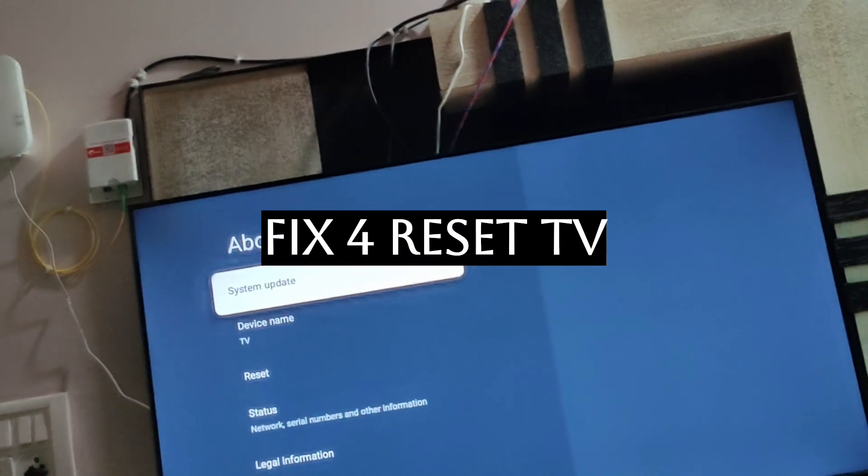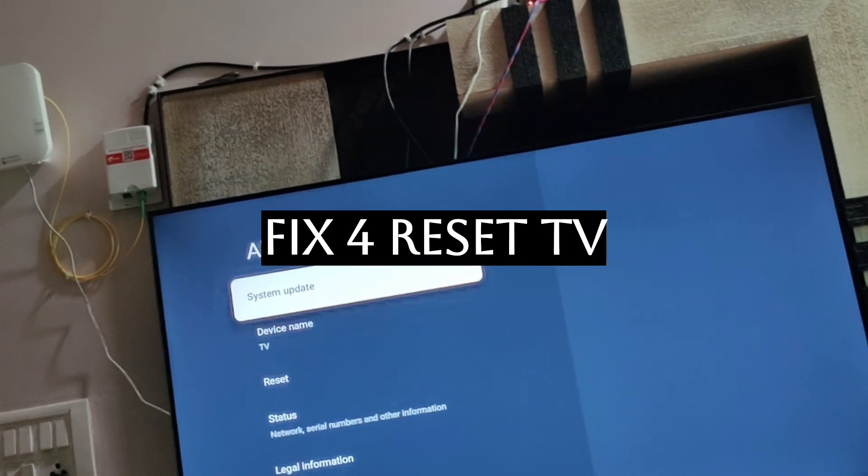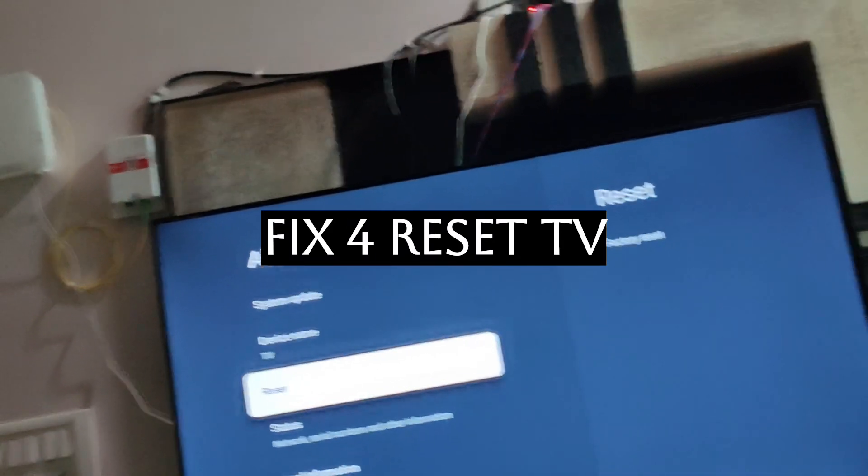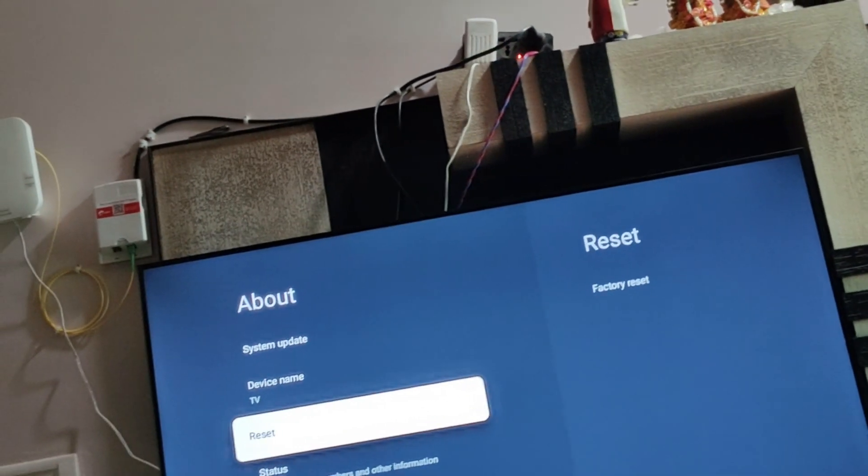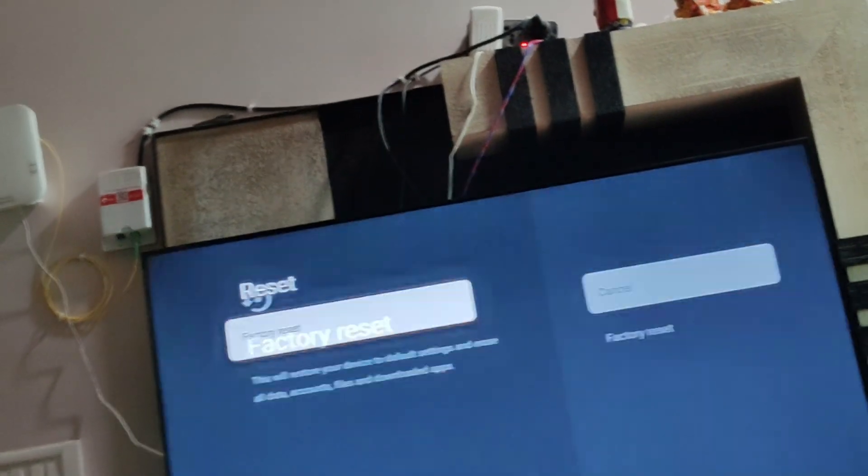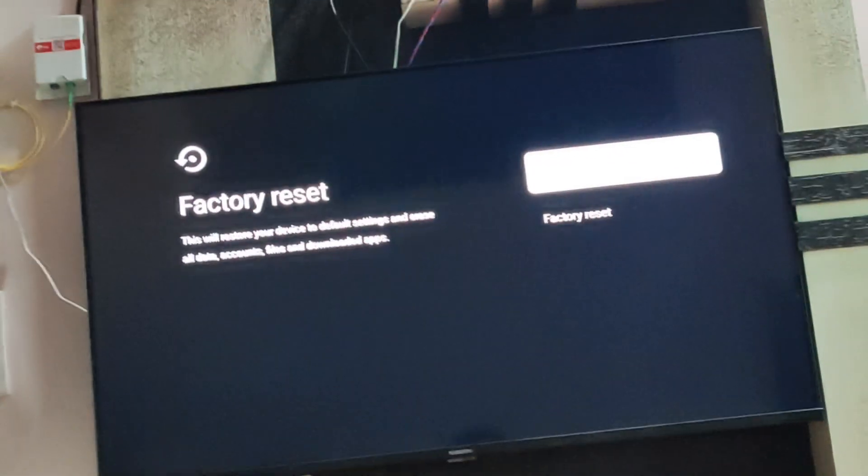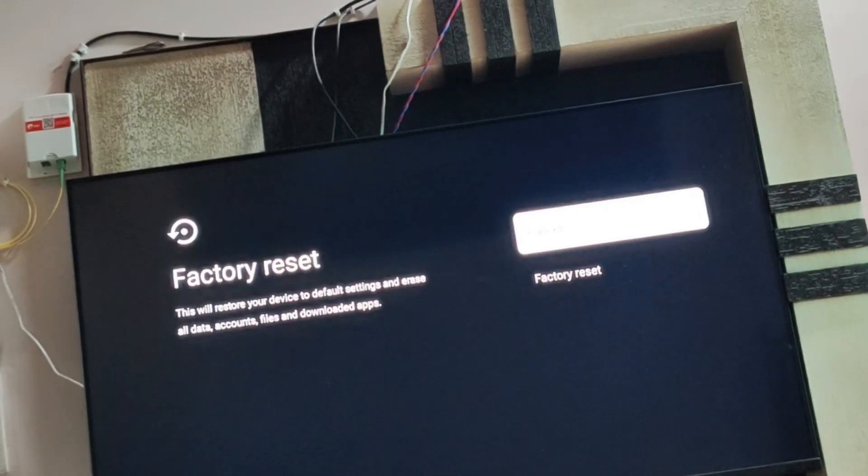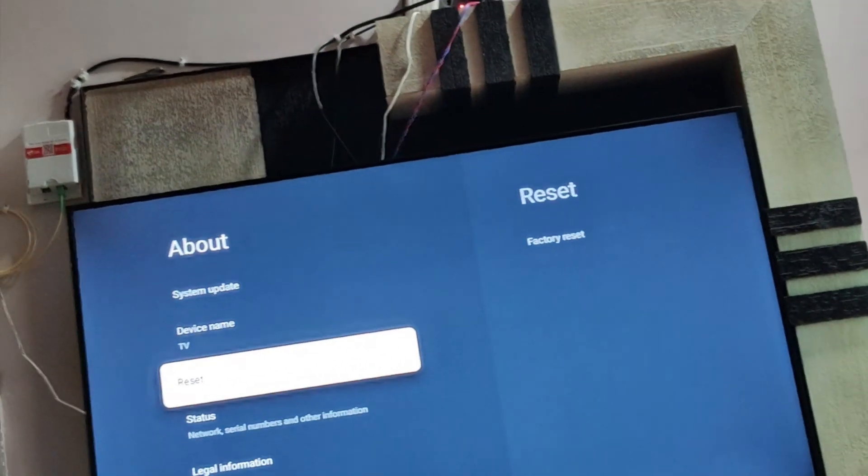Fix number 4 is resetting your system. You can go to the third step in about itself and reset your system. This will reset all the things on your TV, and you'll have to download it again and log in to your TV account again.